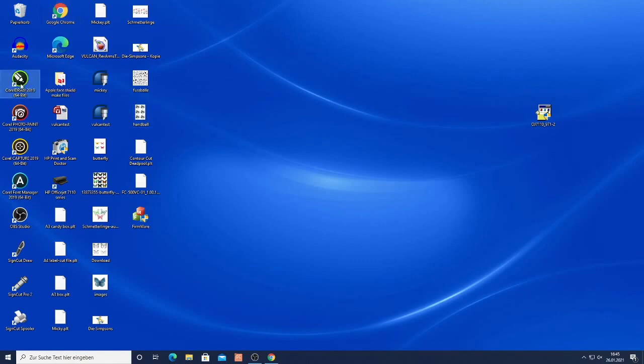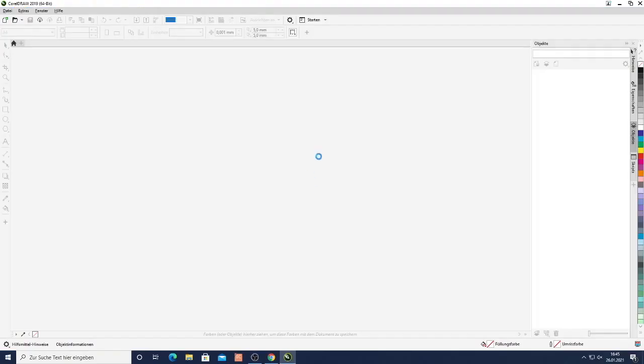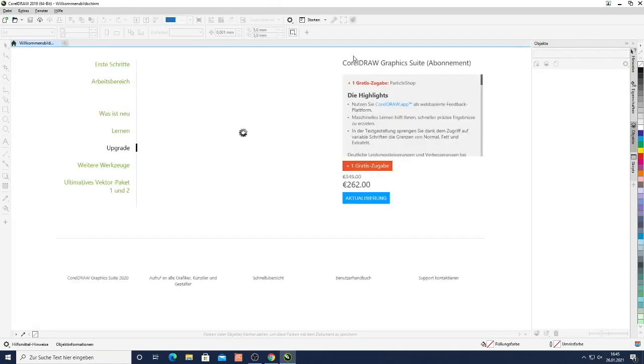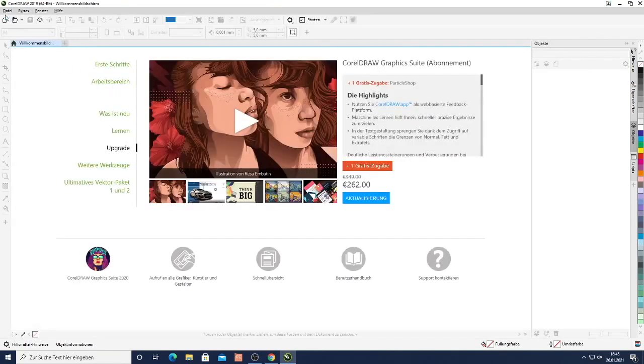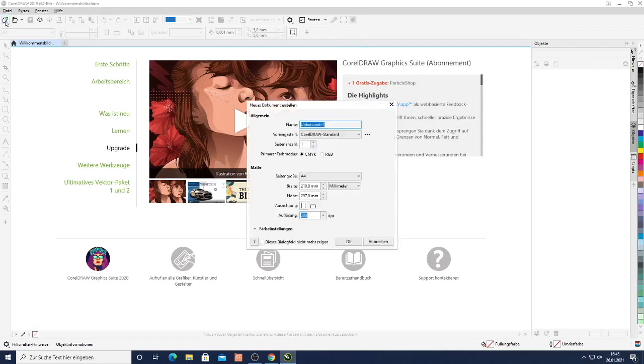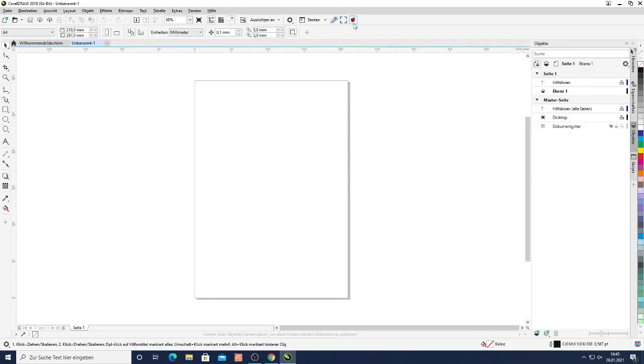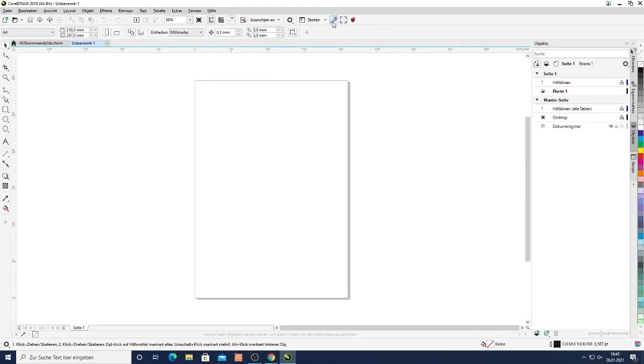So once I start CorelDRAW it will open and in the top menu bar we will see the SignCut plugin. So when I create a new file A4, here in the top right we see those three icons. One is to create contours, the other will create the registration marks and this one will send the data to SignCut.